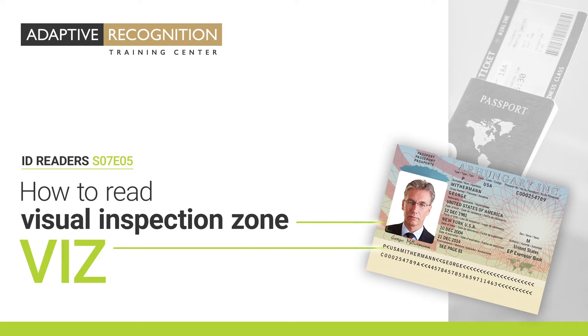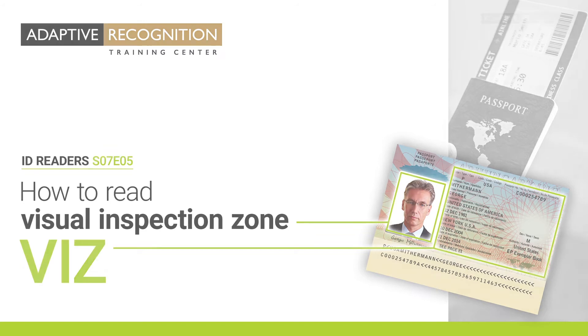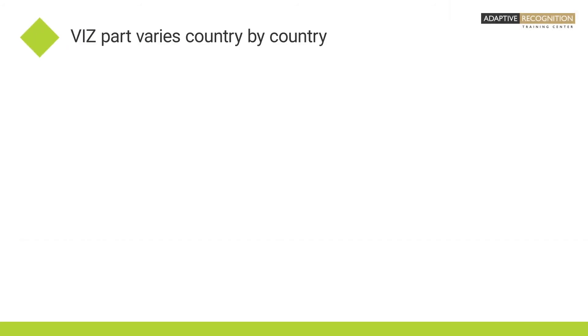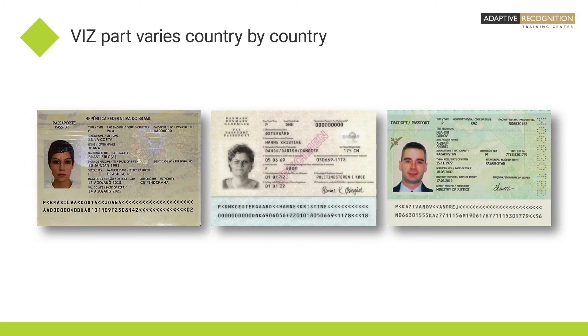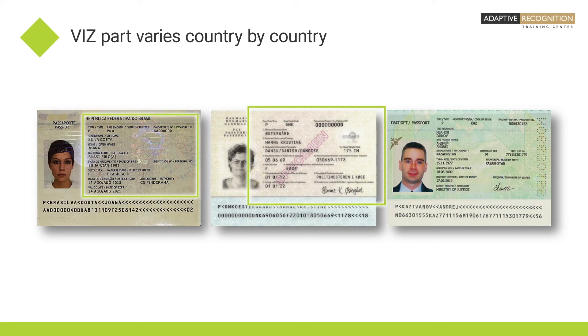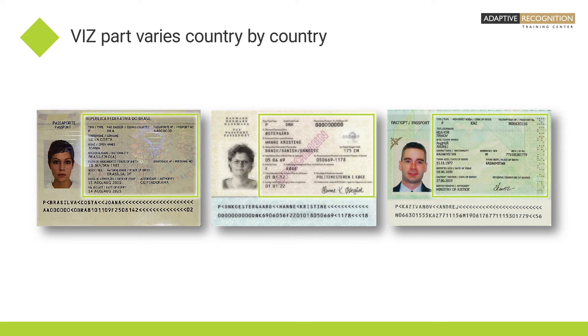In this video, you'll learn how to read data from the Visual Inspection Zone, or VIZ for short. The content of the VIZ part varies from country to country, and it is not standardized like the Machine Readable Zone.